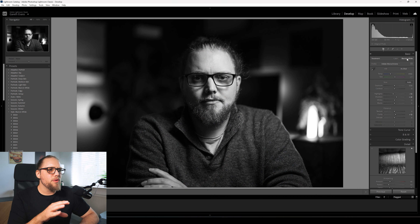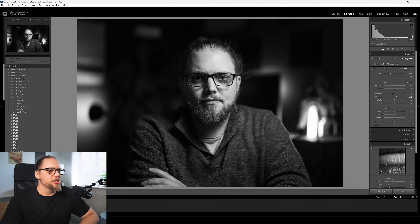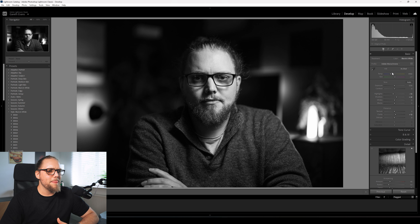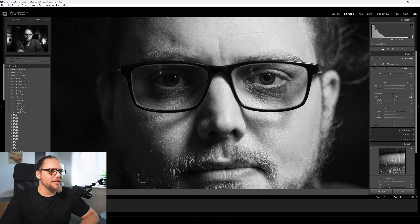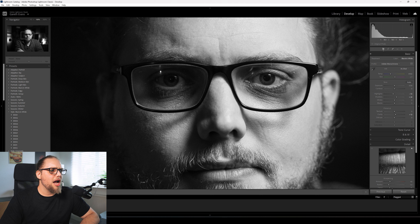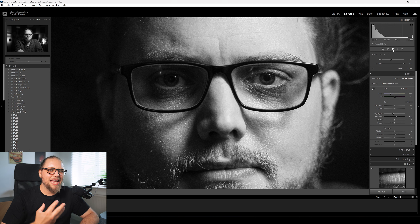I like to edit my black and white images with a lot of contrast and quite a lot of clarity - we're going for a moody look with this one. Before we go any further, I want to tidy this up a little bit, so I'm going to zoom in on my face.